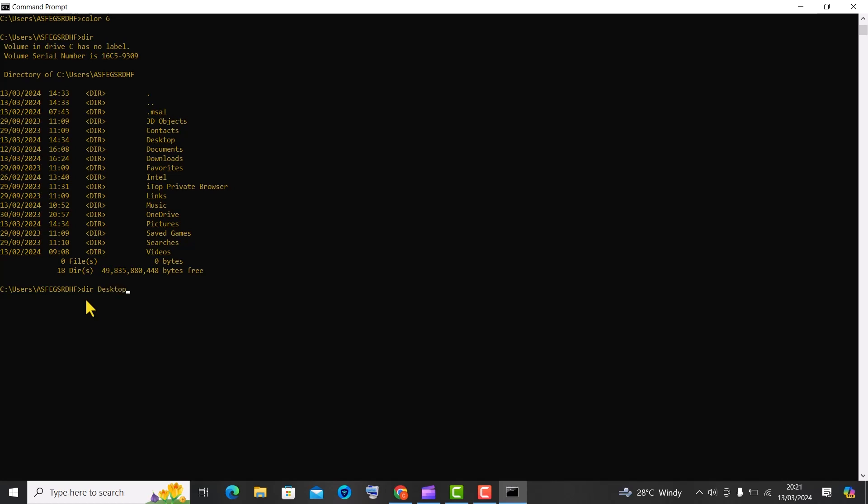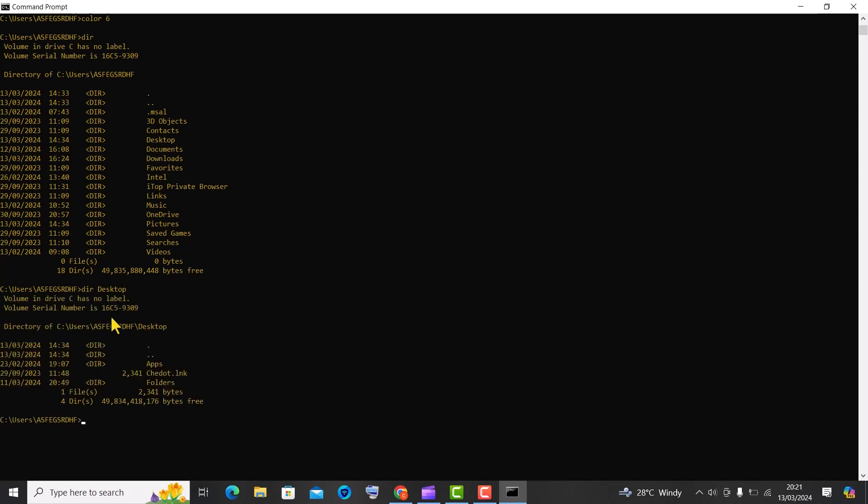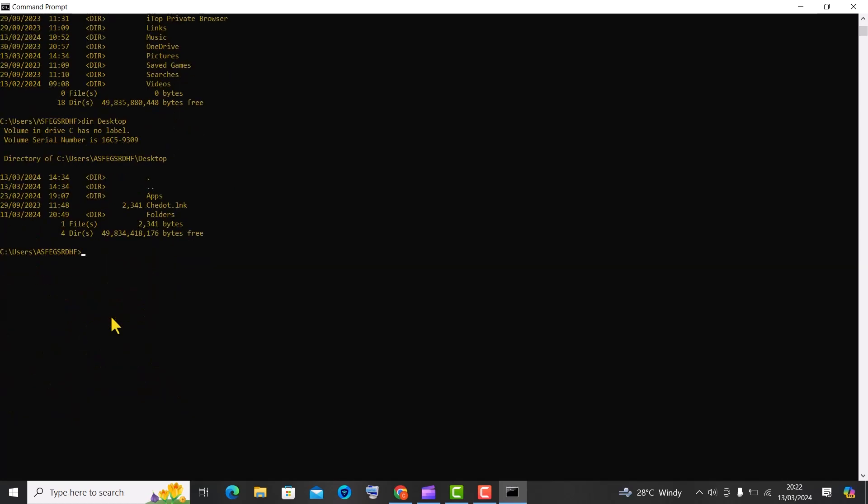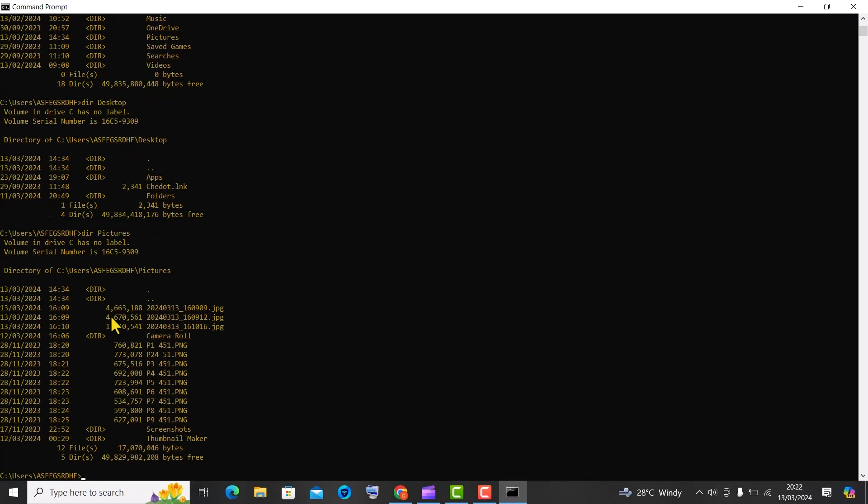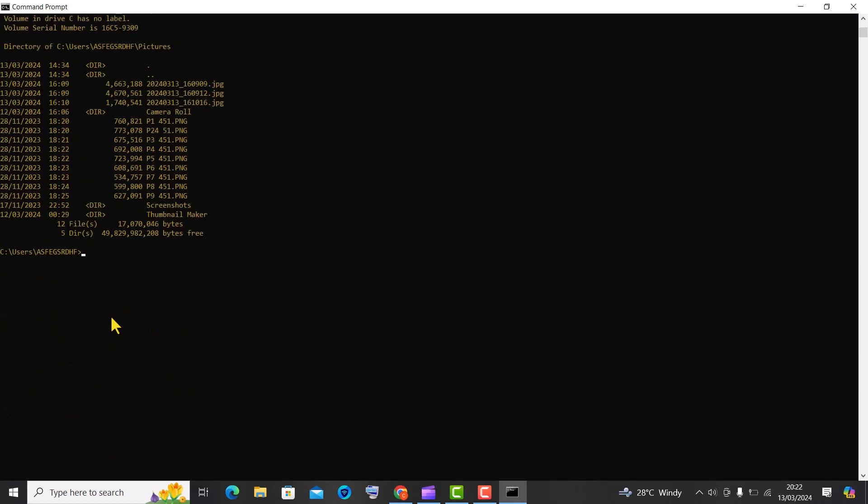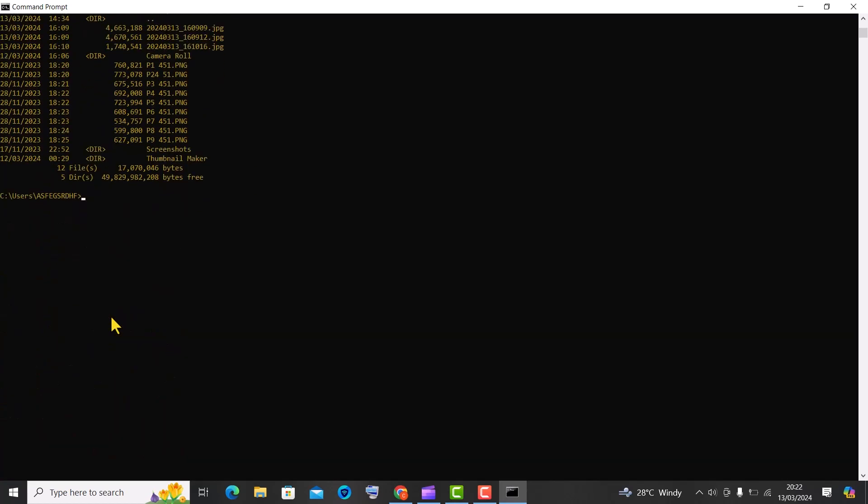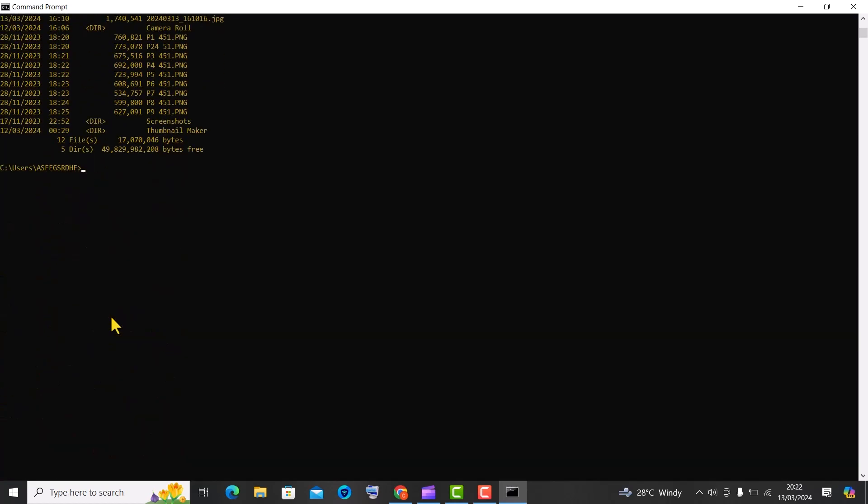You just have to type the first letter of the folder, or you may need to type the first few letters if several folders have names starting with the same letter. For instance, I entered the dir command, followed by letter P, then pressed the tab key. It auto-filled the word pictures. Hit enter to open a folder.